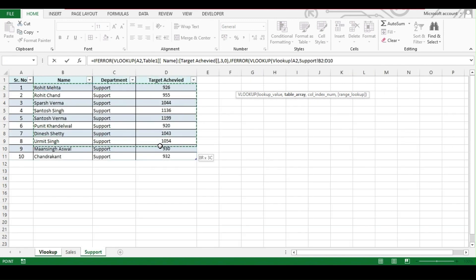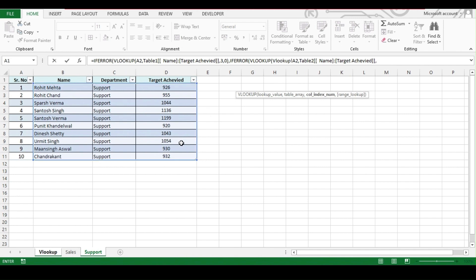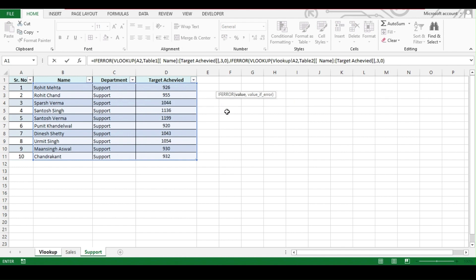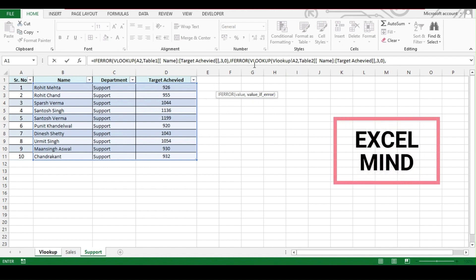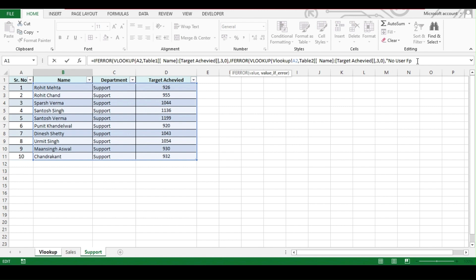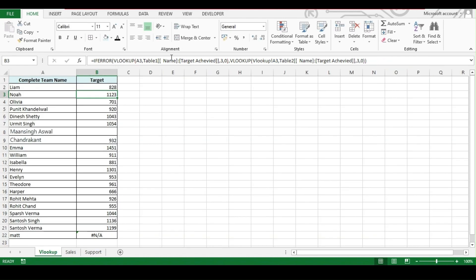But this time we'll be doing the lookup for support. Let's select the support range, comma, third column comma zero and bracket close. Now comma, now you can see IF ERROR saying that value if error. Now what you want if this two lookup complete, but still we can't find the result. We want it should give us a text message, no user found. As it is a text message, we have added it under the double inverted comma and just close the bracket one two because we have opened two brackets and hit enter.